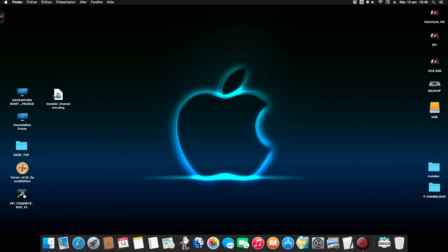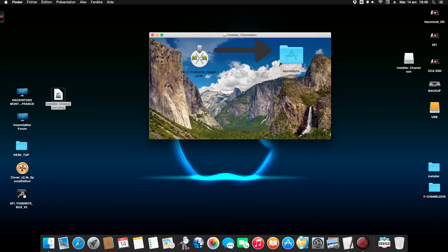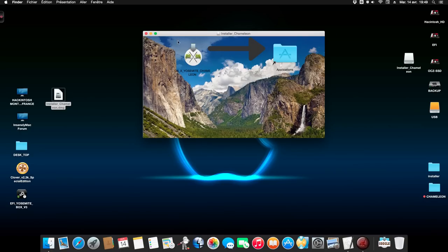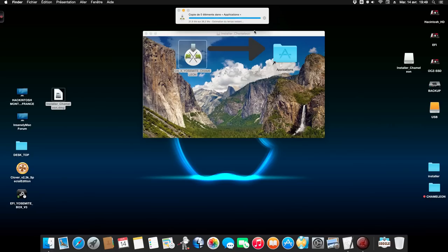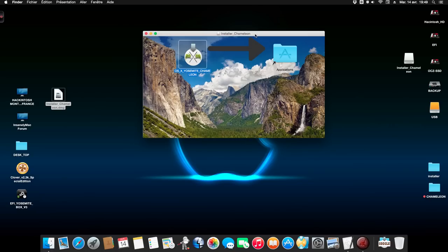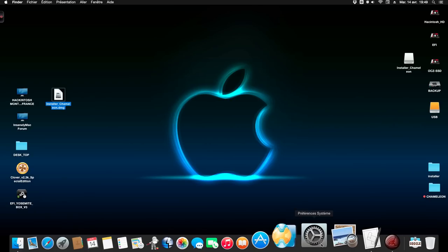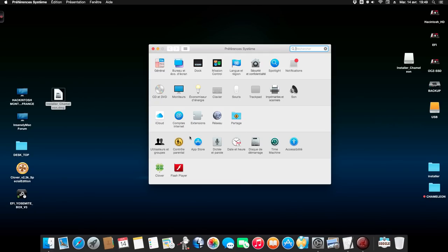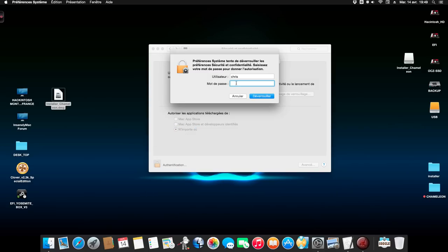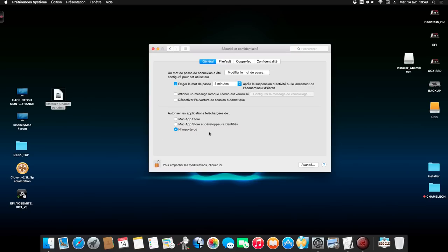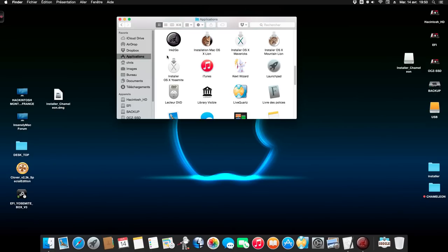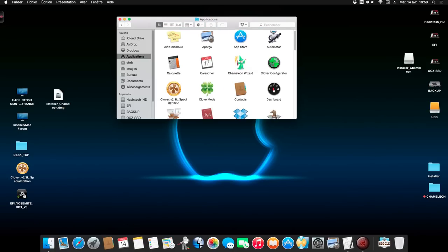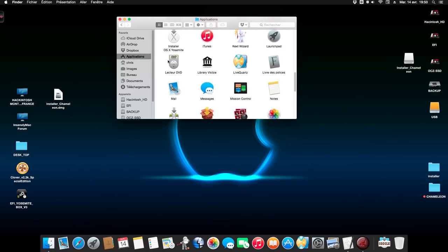Now you need to download the DMG. Just open the image and you drag and drop on your application. I have it now and I replace installer. Now you need to go here on security. You type your password and you accept the app from anywhere. That's it. Now you return to application and you start installer.